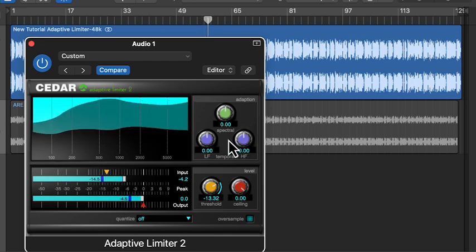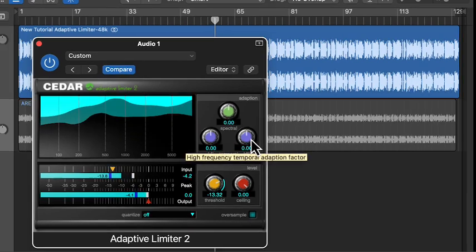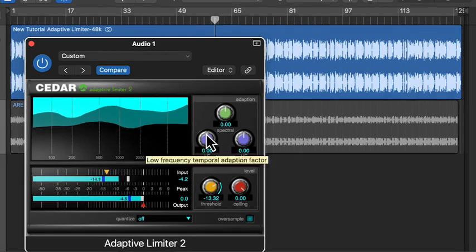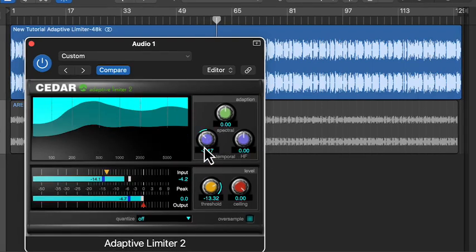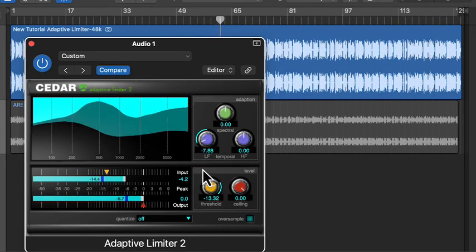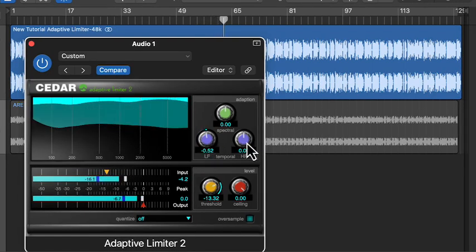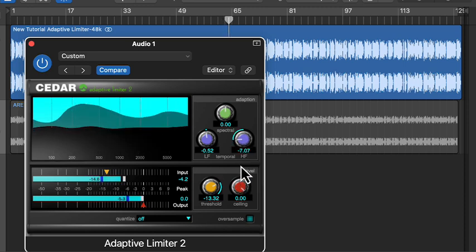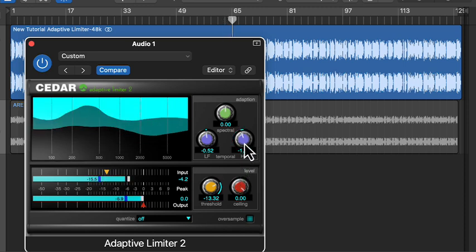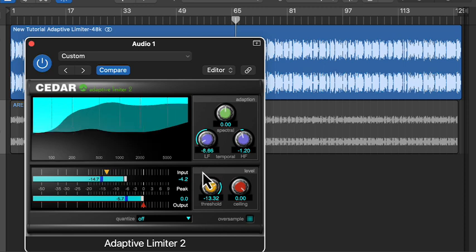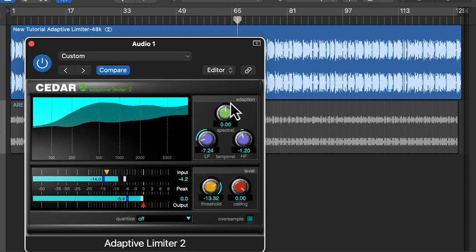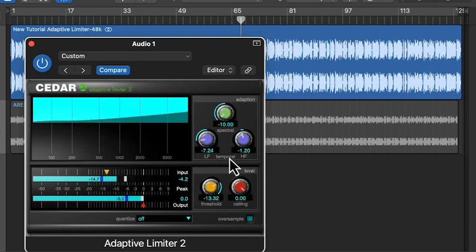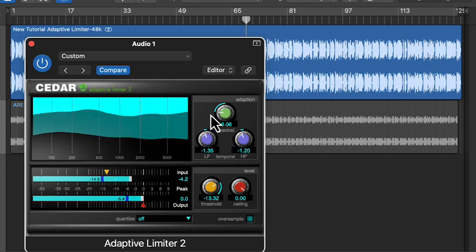There are two separate temporal controls, one for low frequencies and one for high frequencies. The low frequency temporal controls how quickly the limiter reacts to low frequencies. The high temporal control does the same for high frequencies. If you set the low frequency temporal to minus 10 the limiter behaves like the original Cedar adaptive limiter. As you increase the setting you'll get more perceived loudness, but it could introduce distortion at very high values.